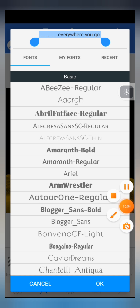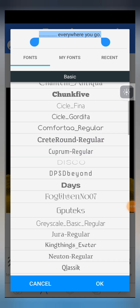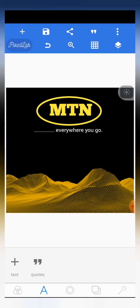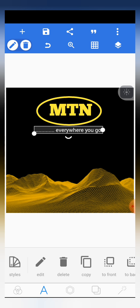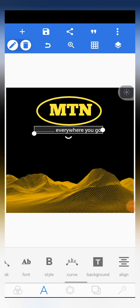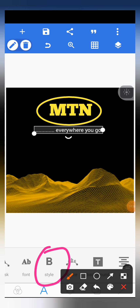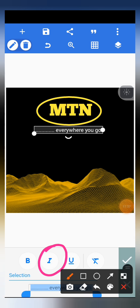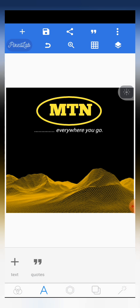The font we are going to use this time around is Roboto Regular. Scroll through and find Roboto Regular, then select it. After clicking the font, the next thing is to add an italic style to the text. Scroll through the editing features and find the style icon. Click on 'I' for italic, and you'll see the text style change to italic.